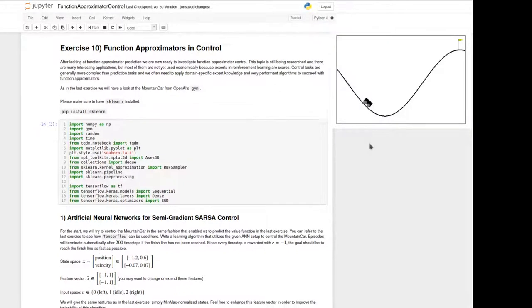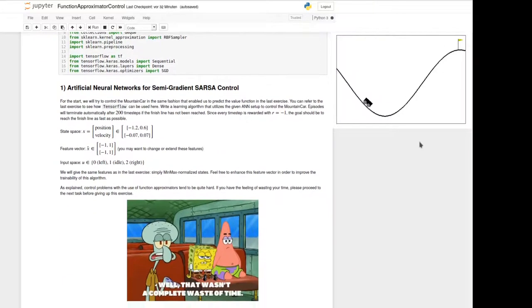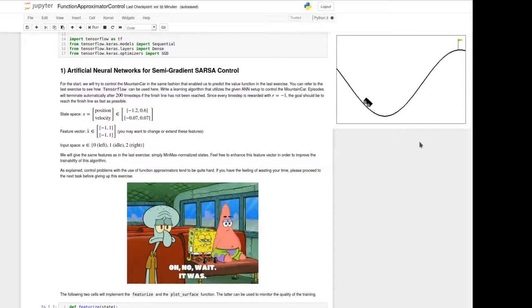Every time step we get a negative reward of minus one, so we should reach the goal as fast as possible. The state space is the position and the velocity. We present a feature vector which maps this into the area of plus/minus one, as you already know from the last exercise. The action space is zero for force into the left direction, one for idle, and two for force into the right direction. Control problems with function approximators are harder than prediction tasks.